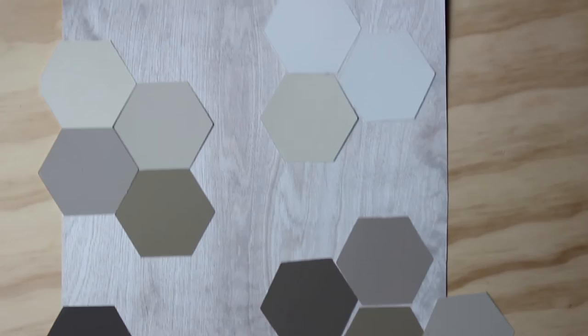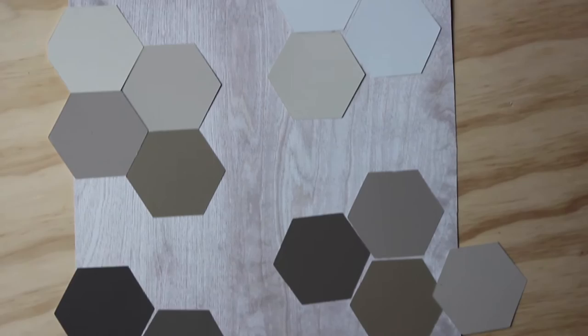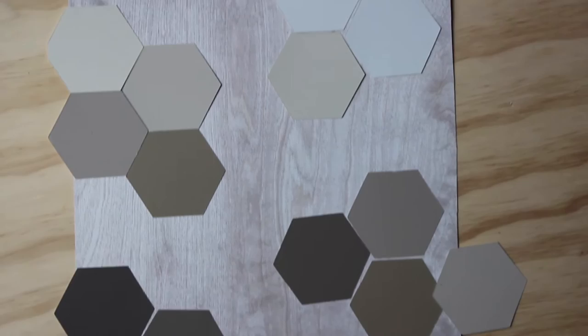I used a very thin 1x64 inch plywood that I found at Michaels for my background. When you're happy with your layout, you can use Beacon 3-in-1 craft glue to glue all of your hexagons in place.